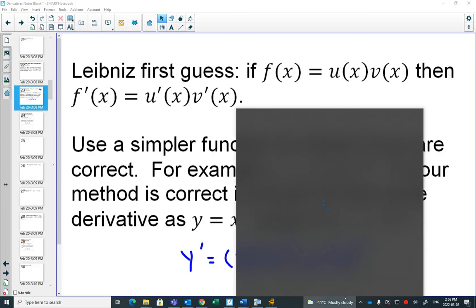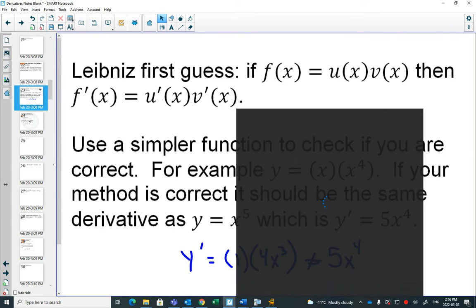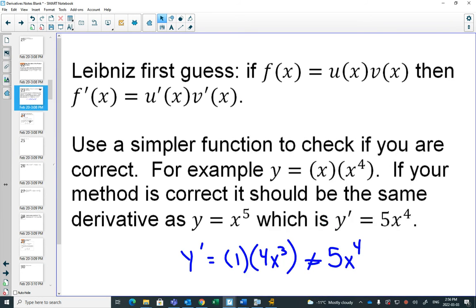There are enough times that we're multiplying that we need to come up with a rule. And is the rule simple? No. Absolutely not.